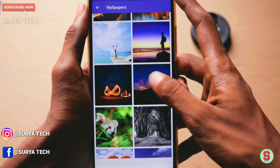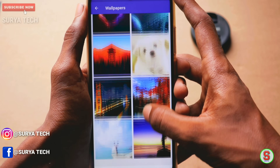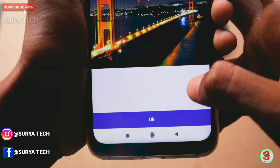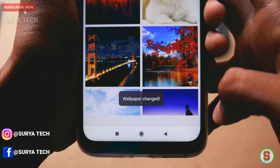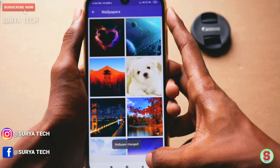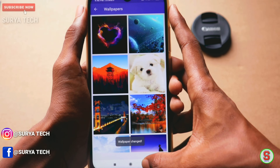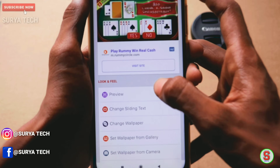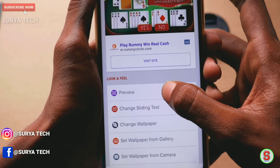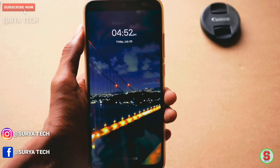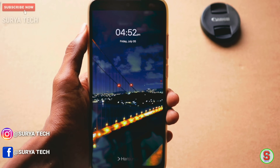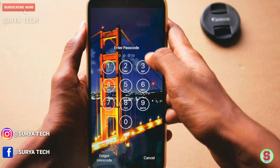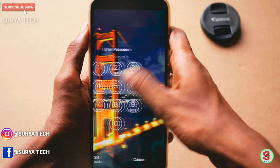If you select it, you can lock it in the lock screen wallpaper. Now, if you select the wallpaper, you can click on the wallpaper and set it up. You can click on the mobile screen and open the screen and enter the password.